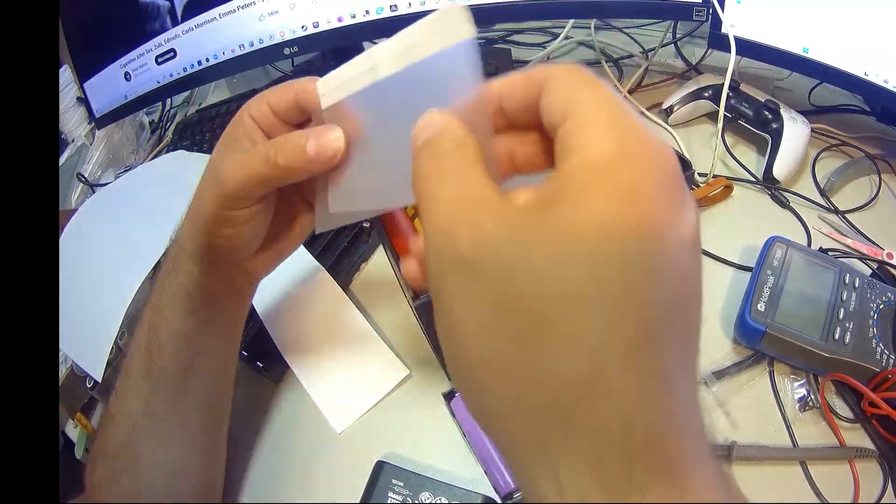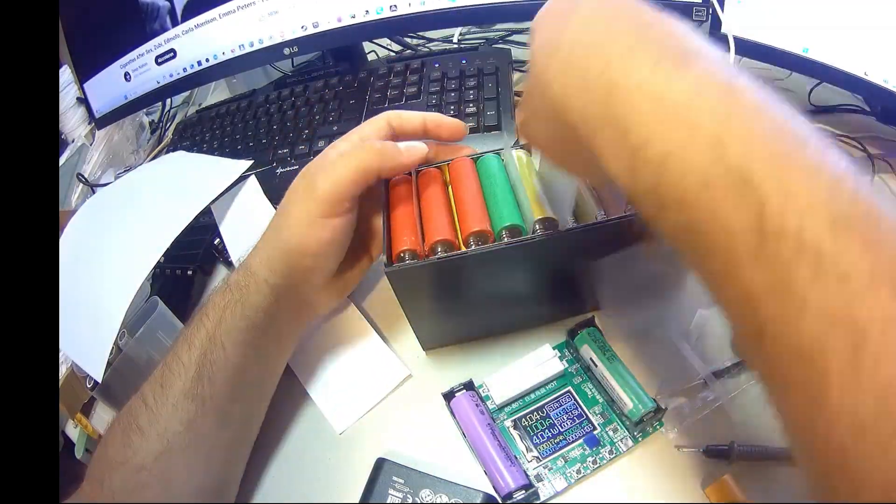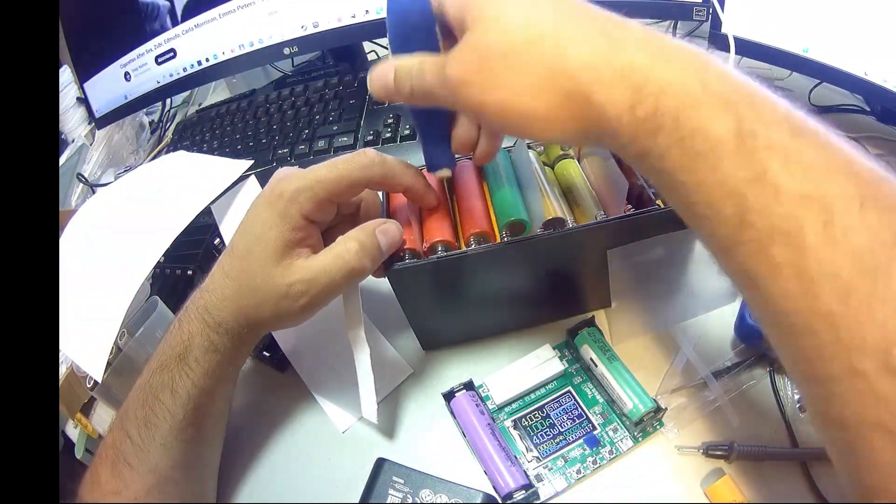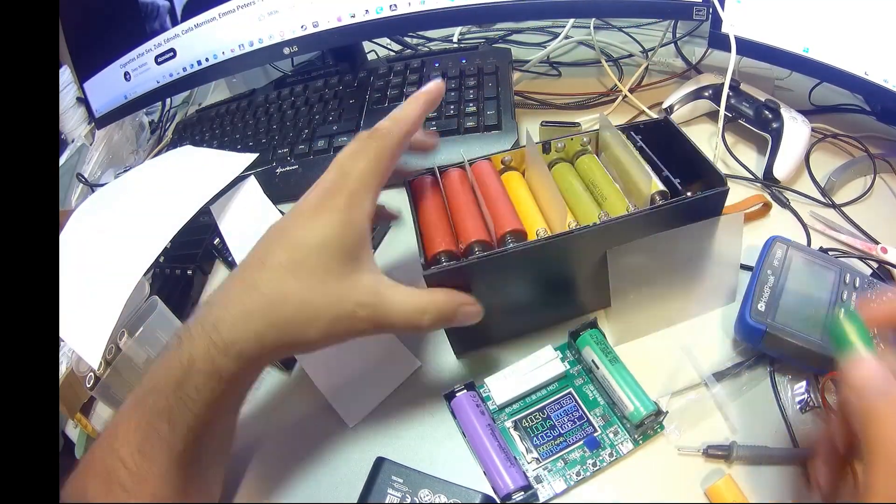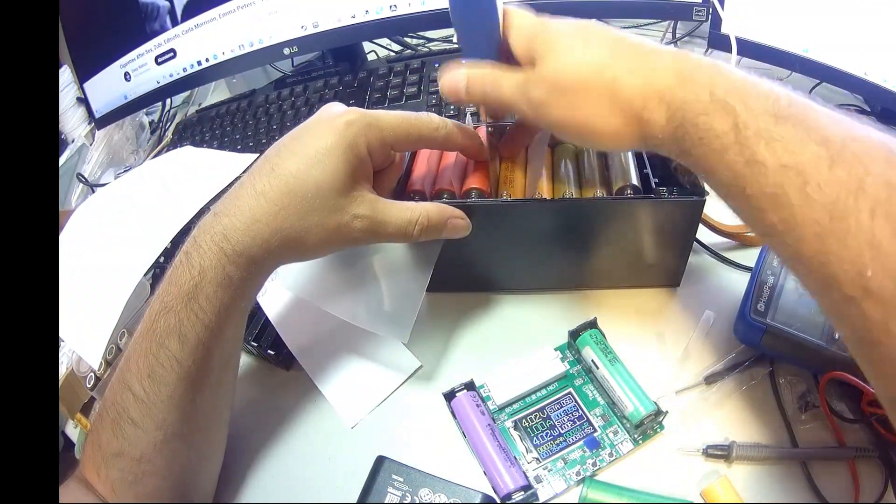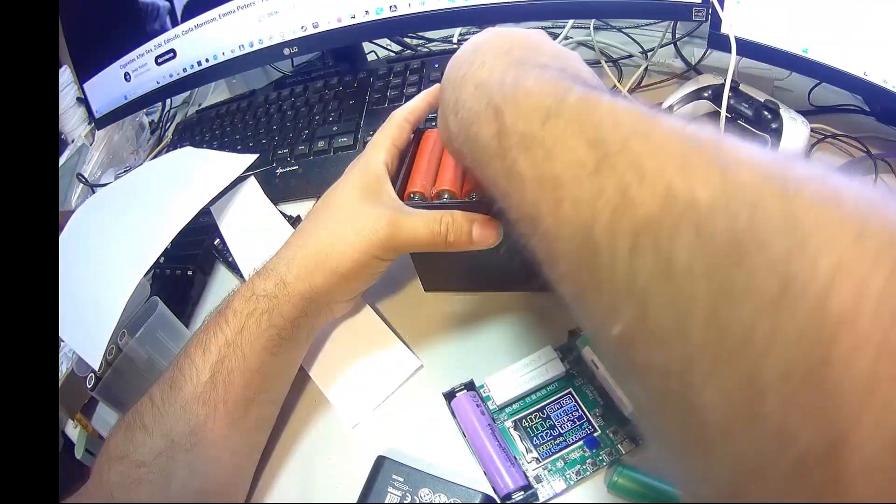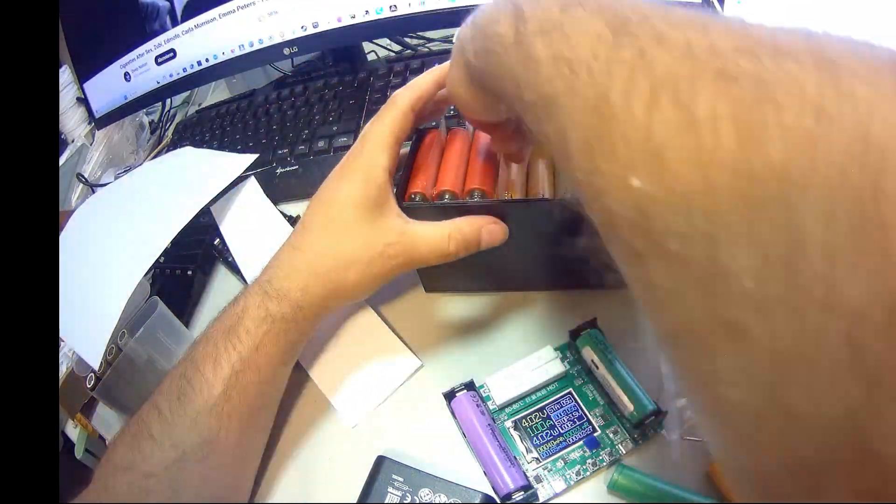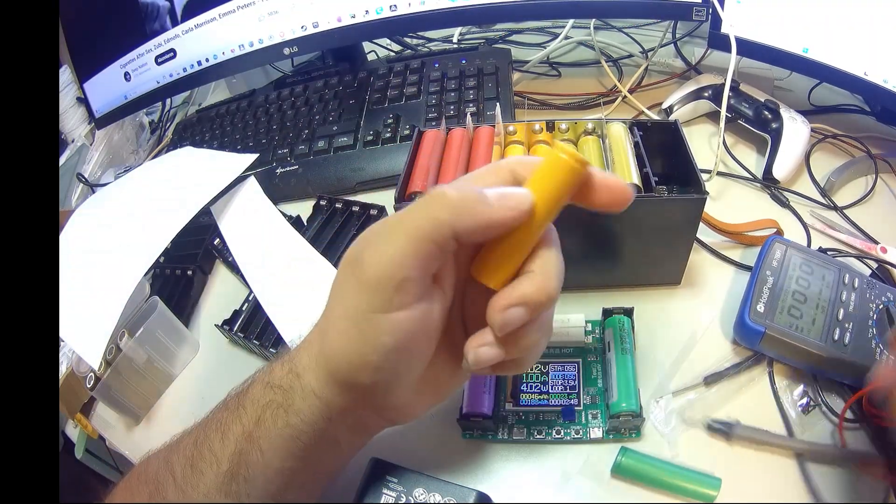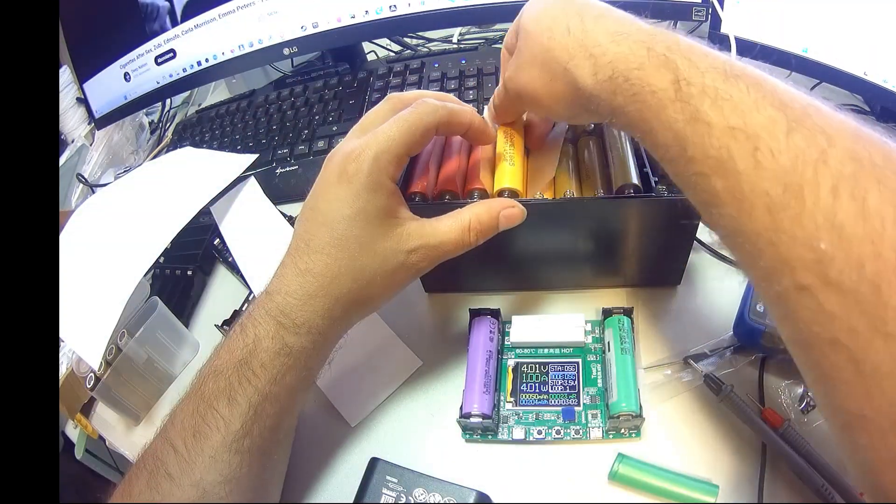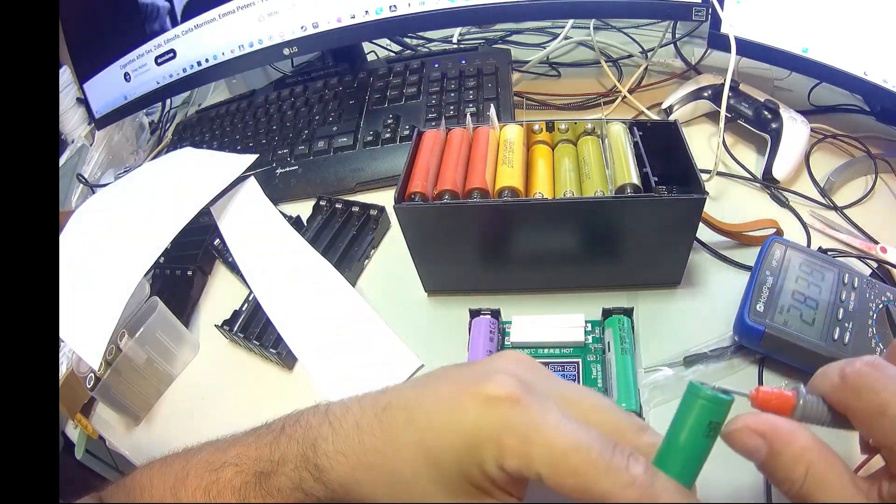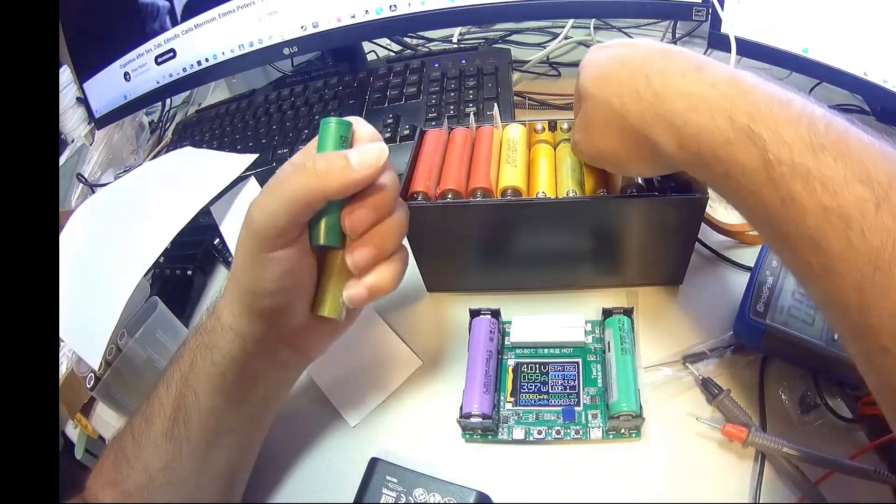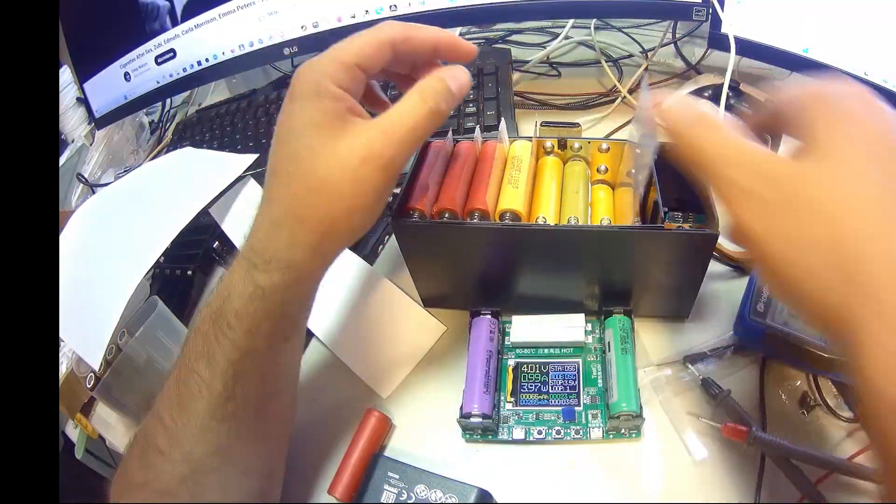After I put all 40 cells into the case, I slid in some thin plastic sheets between the cells. Think of it like an extra insulation layer. This does two things: first, it adds a bit of extra protection, just in case any of the cell wrappers ever get scratched or worn down over time. And second, it helps to fill out the tiny bit of free space that can sometimes appear inside the case. It's not a lot of movement, but if you shake the housing, you might notice the cells shifting slightly.